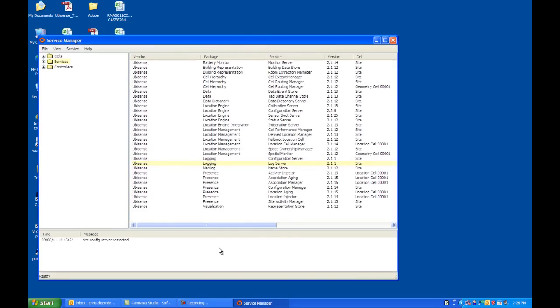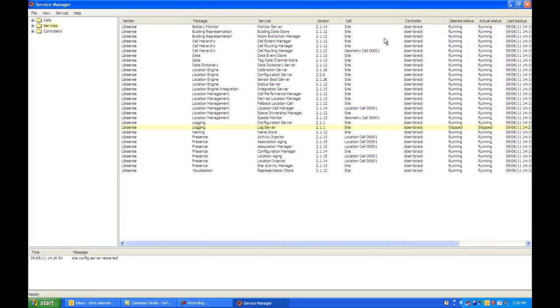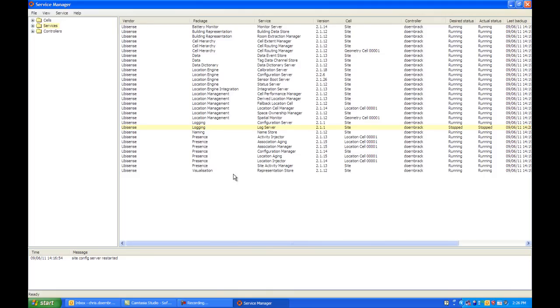Here you will see a list of the services. If you expand it, you will see the status of each service. What you want to make sure is that every service is in the running status. You will notice that the logging service is not running, but that is OK because we haven't actually turned the logger on.